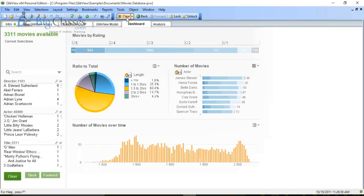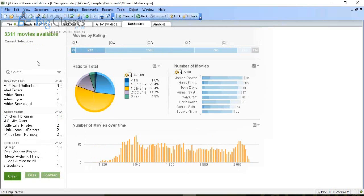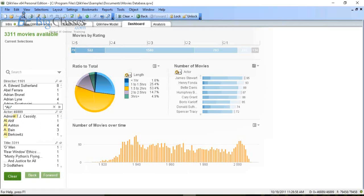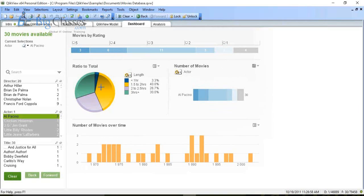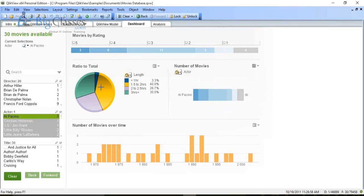We have three list boxes: director, actors, and titles. If I want to search for Al Pacino, I click on search and type 'AL' — all names with 'AL' are displayed. I type 'Al Pacino', click on it, and now I have the data for Al Pacino: number of movies, movie lengths, number of movies over time, the directors he worked with, and movie titles. Everything is available right there.